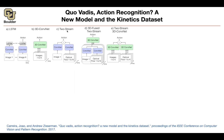You can also do two-stream, which we covered at the beginning of this session. There is an image going through a convolutional network, and there are the optical flows going through a parallel convolution. In the end they vote.